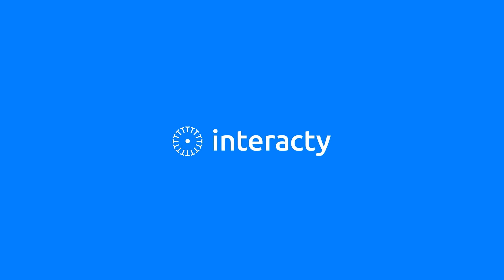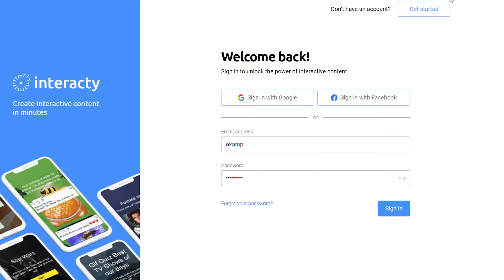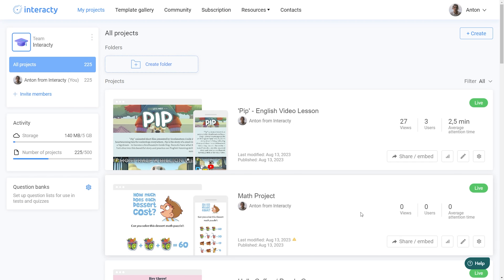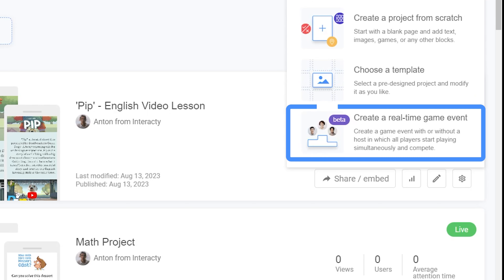Now let me guide you step-by-step on how to create your own online game event using Interacti. First things first, sign in to your Interacti profile and click on the Create button. From the options available, select Create a real-time game event.